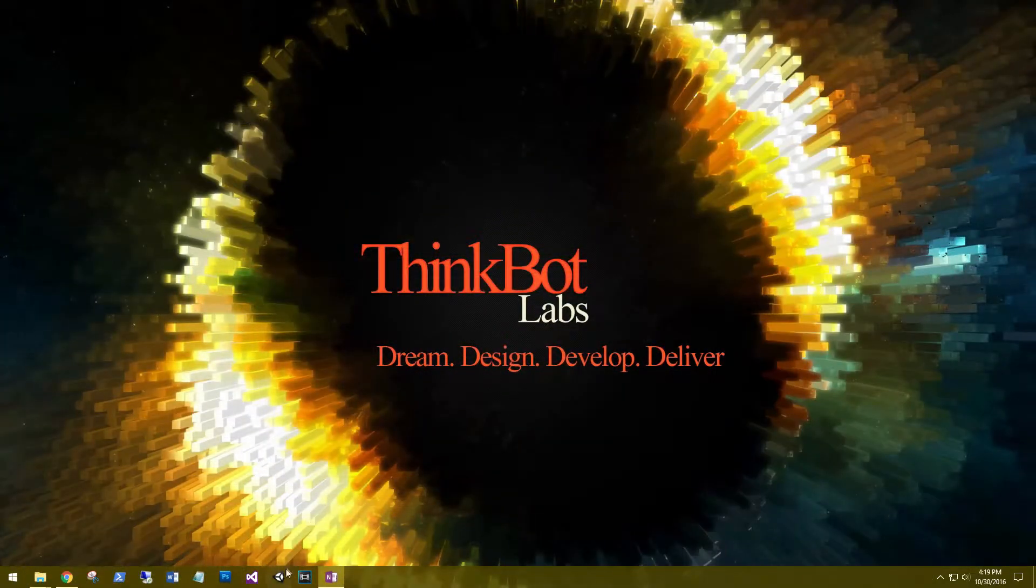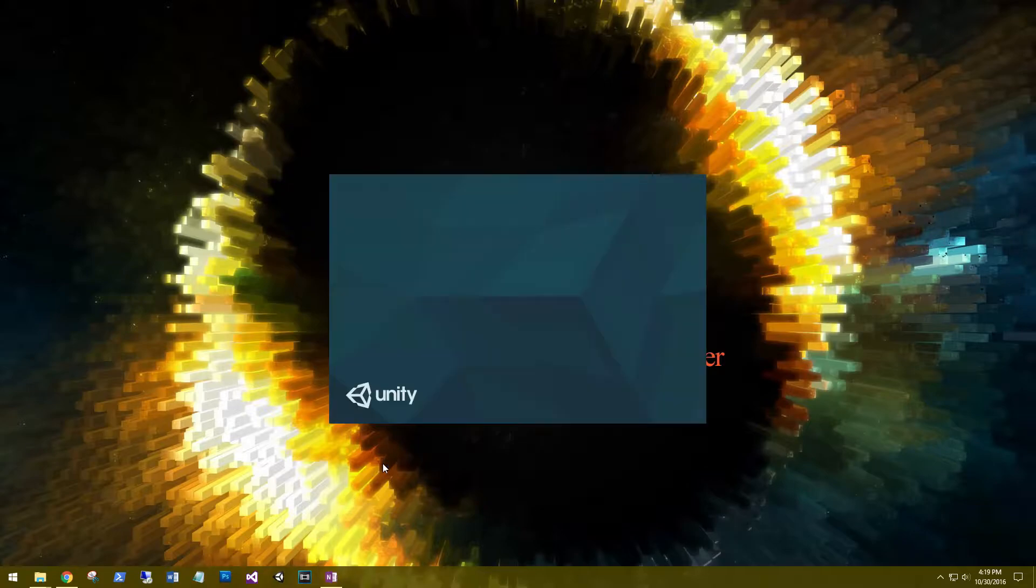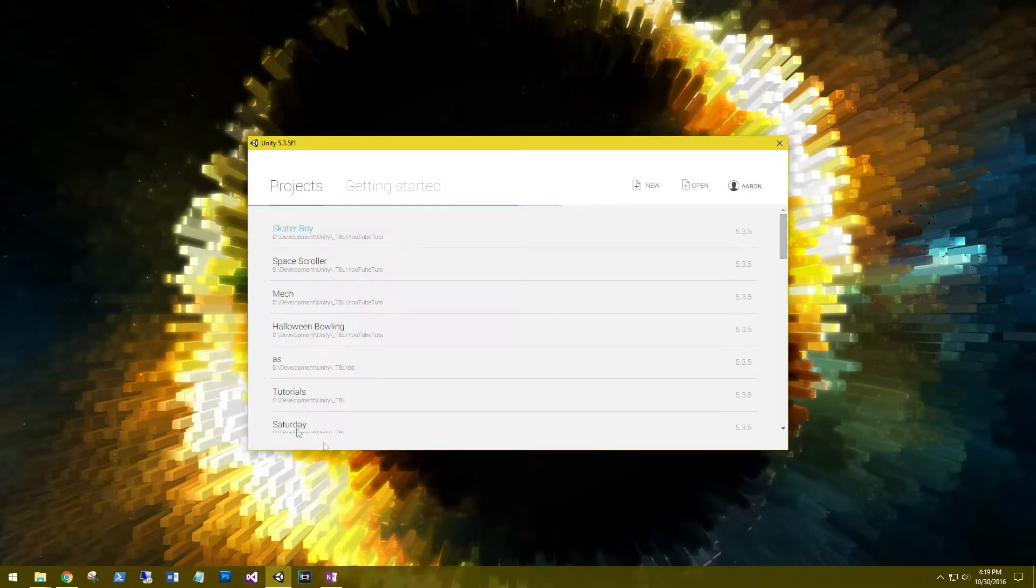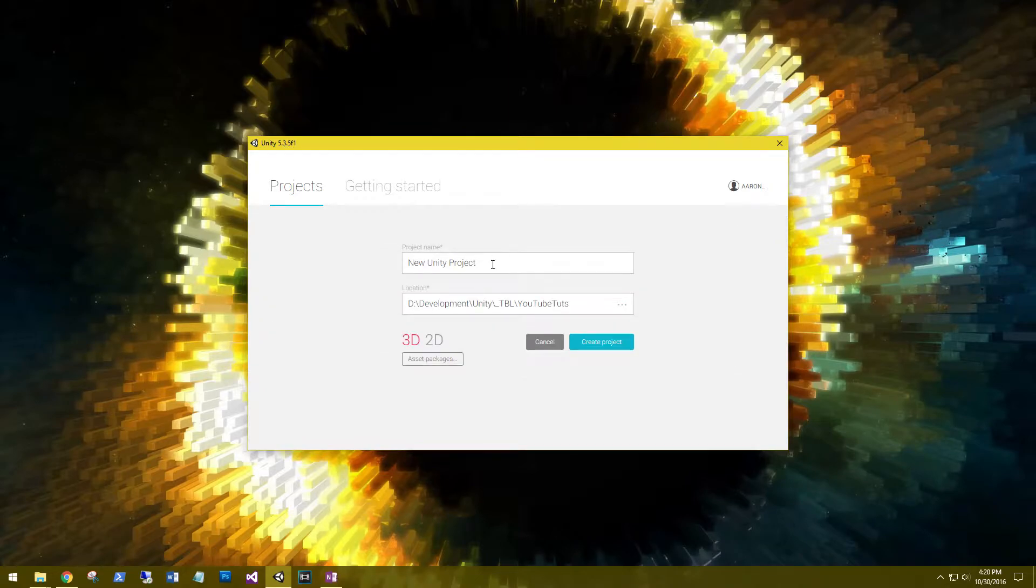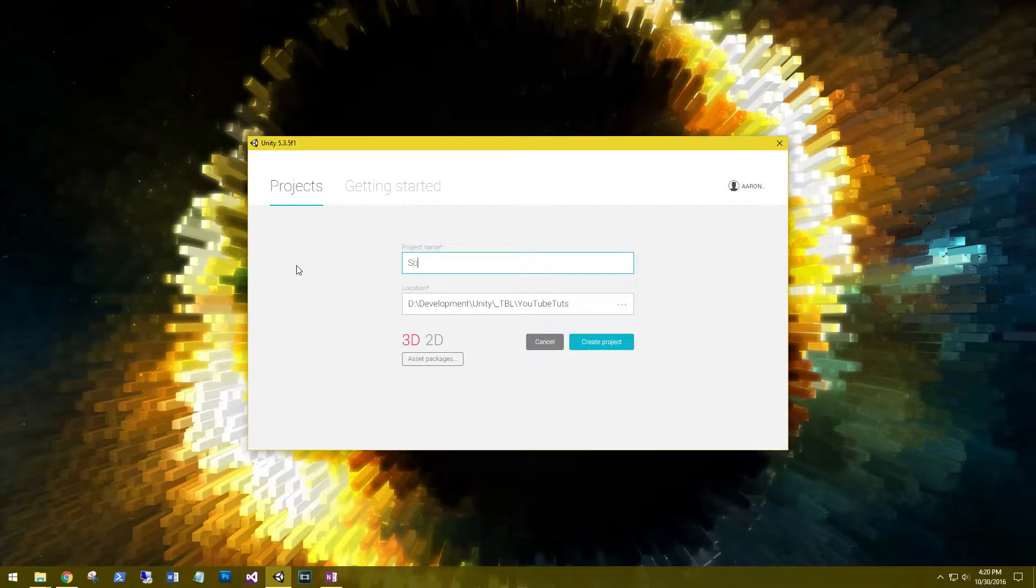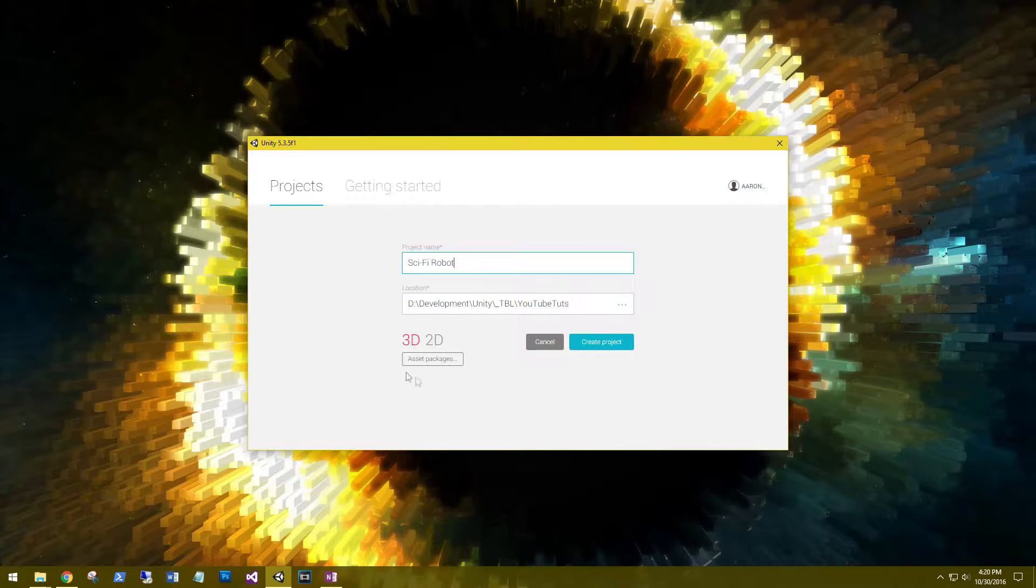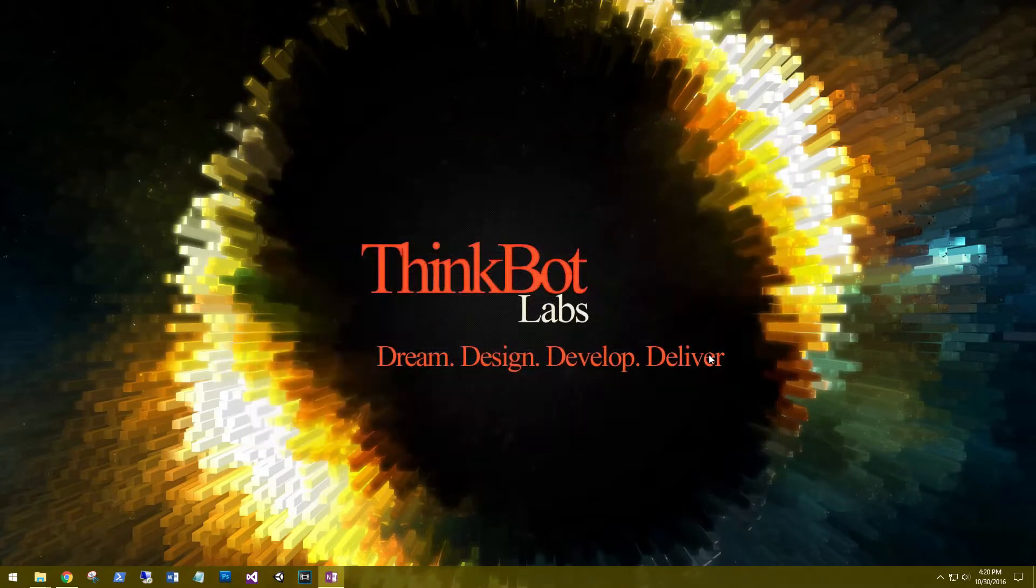Let's create a new Unity project. At the time of this recording, I'm using Unity 5.3.5f1. Let's create a new project. Call it sci-fi robot and this is going to be 2D. Click project.